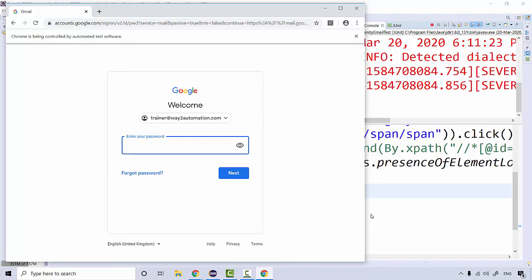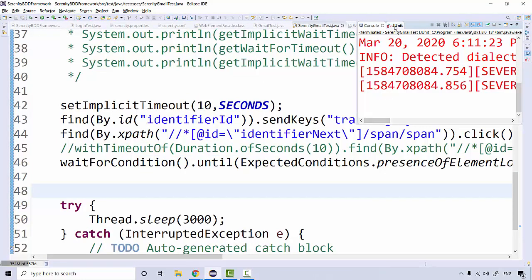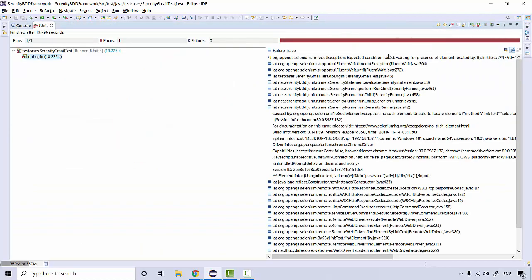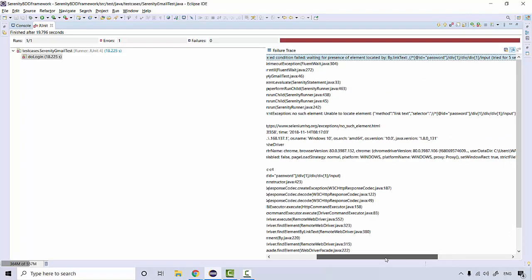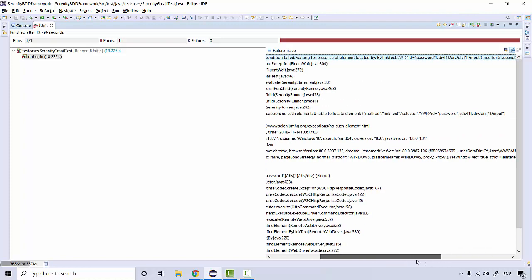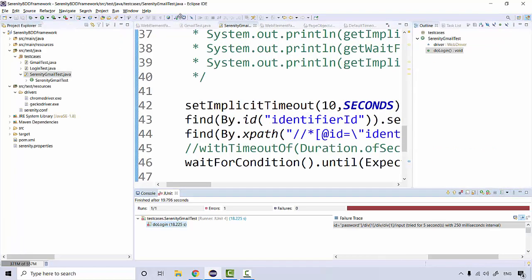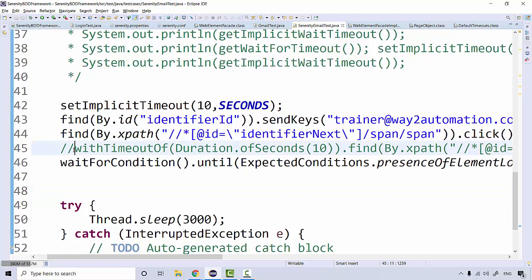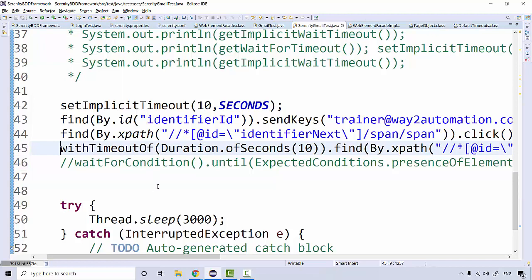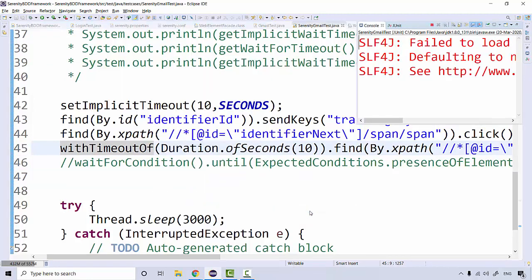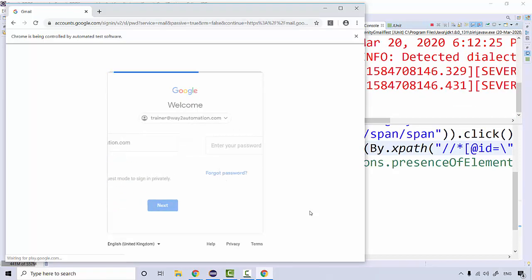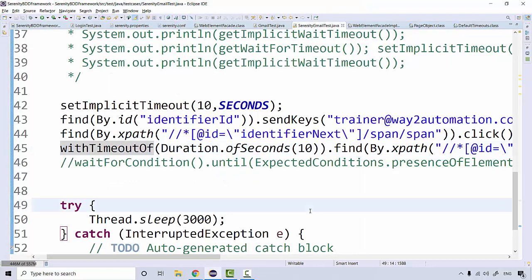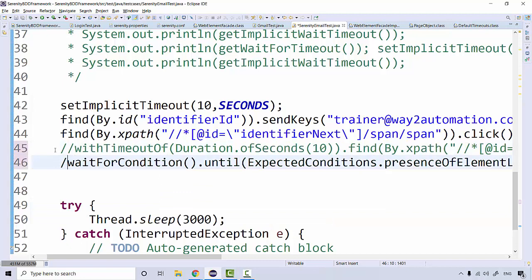It timed out without entering anything. The exception says 'TimeoutException: presence of element located by this XPath' — but it shows 'no such element'. Interestingly, if I use the same XPath without this condition and just use 'with_timeout', it works fine. So why is it not working with the presence condition?